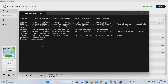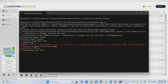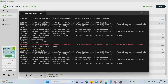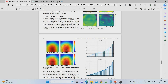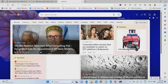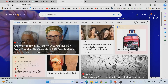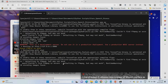Once loaded, it will generate a localhost address. Copy that localhost address and paste it in your browser to run the project. I'm pasting it in my browser now and it will load my project website.